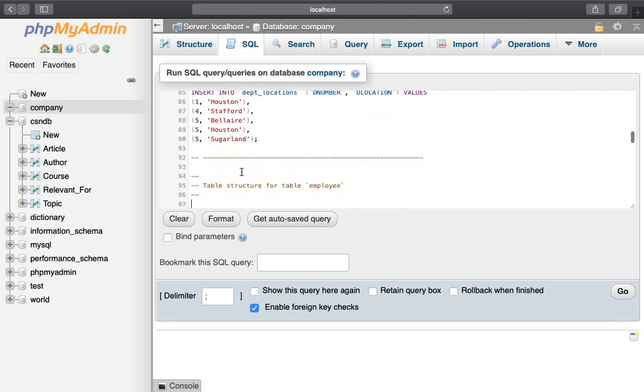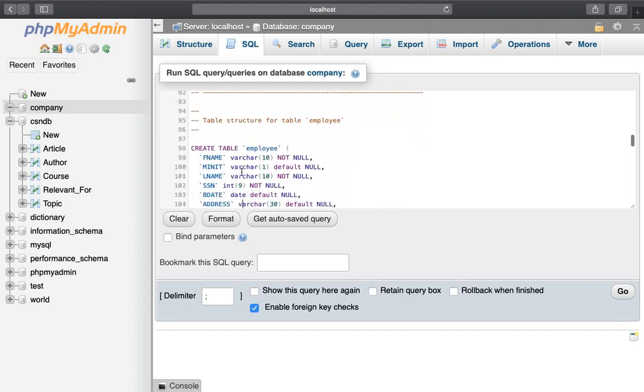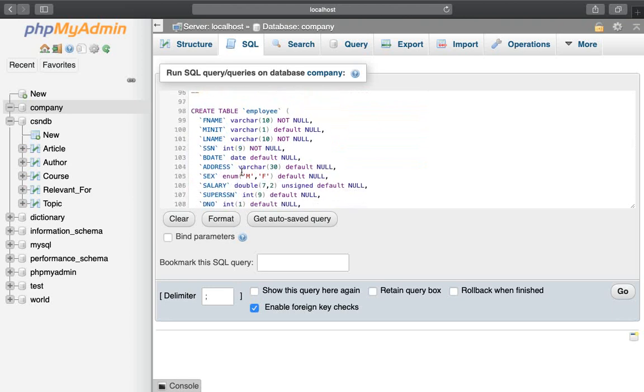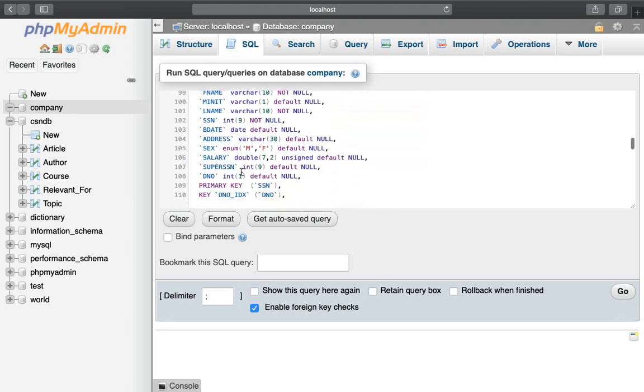We also have a project table and the employee table with related data to insert.